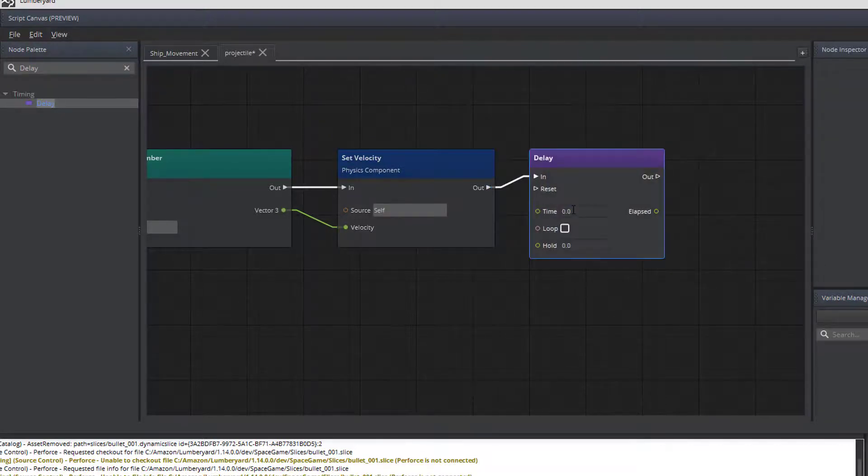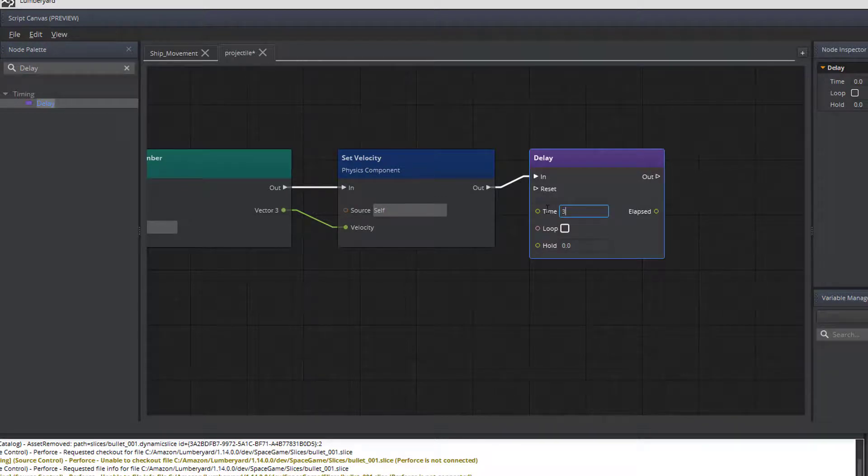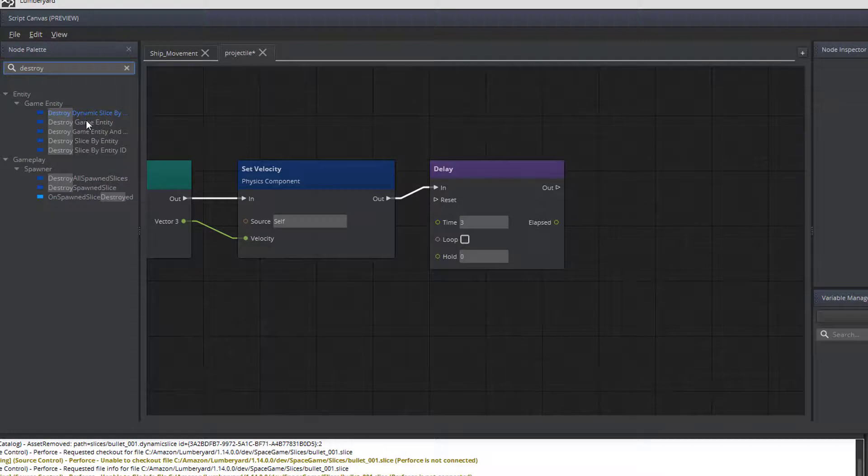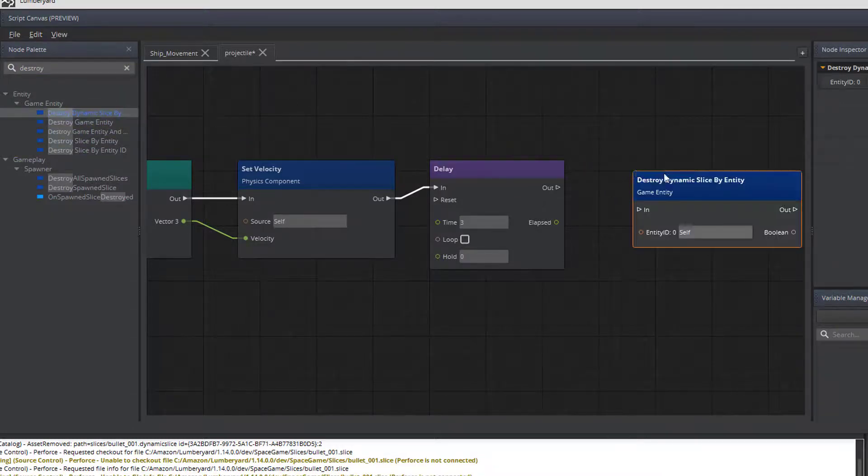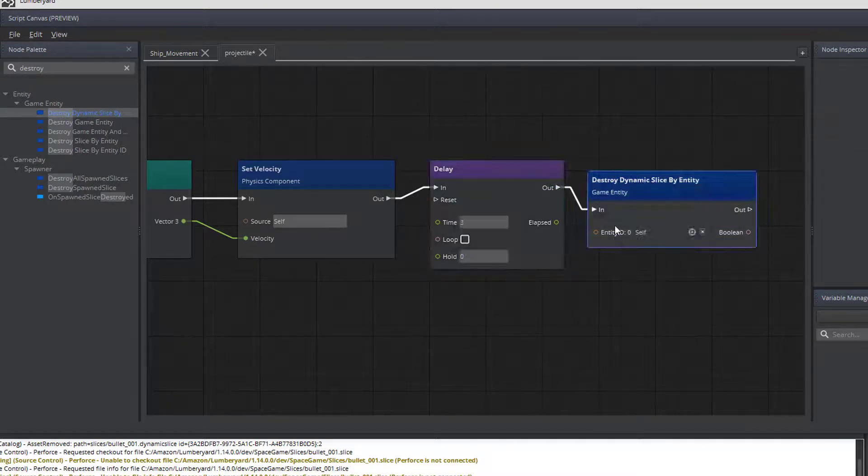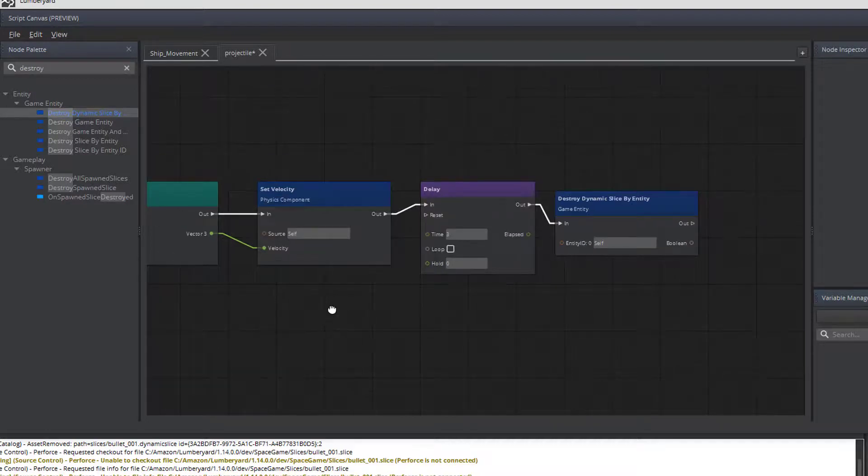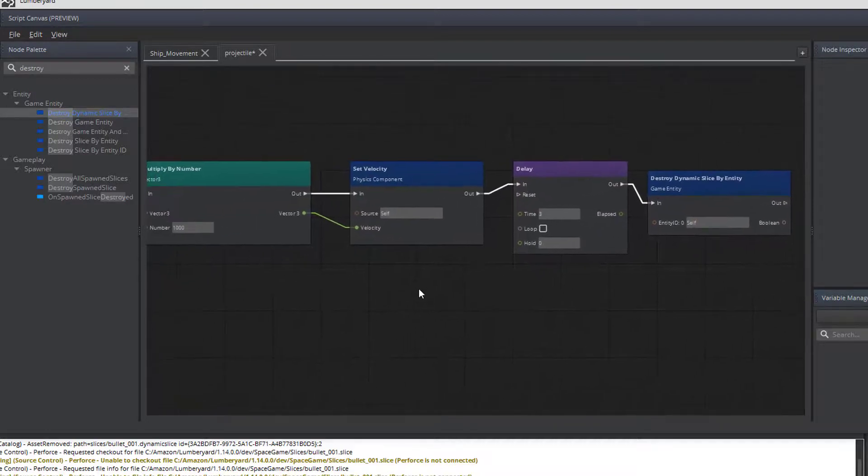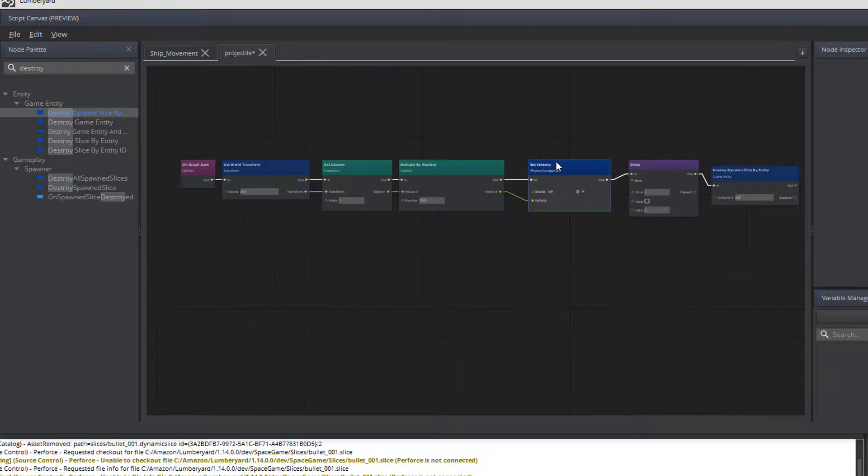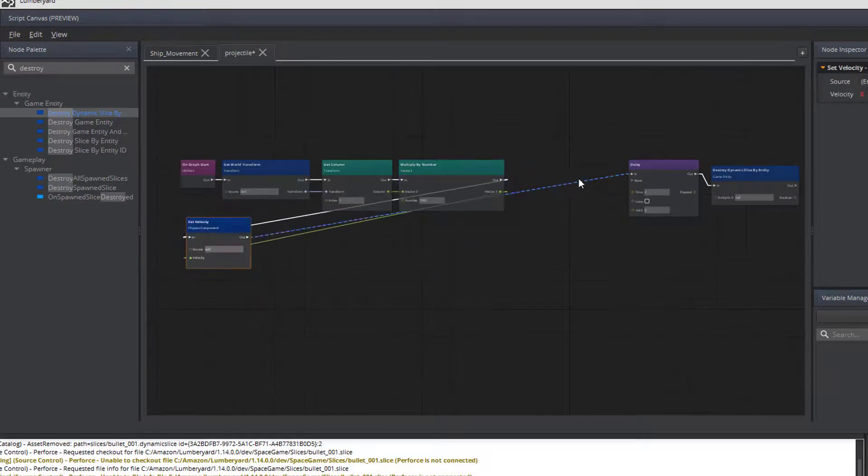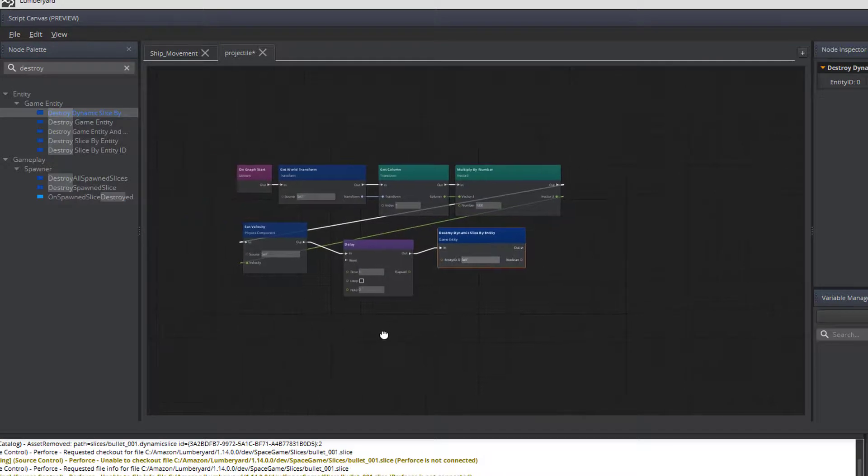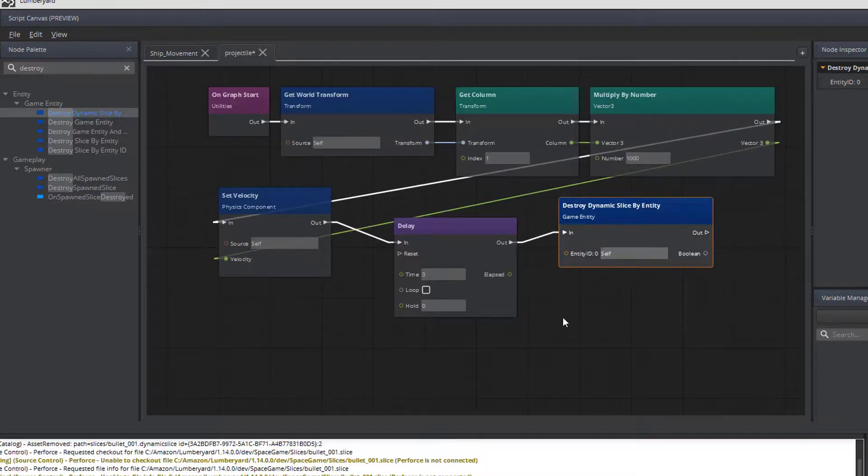And how much time we want it to be, let's make that about three seconds. This is registered in seconds. And then after that delay is finished, we would like it to destroy the dynamic object. And as you can see, we've got a number of ways of destroying objects. We're going to destroy dynamic slice. So, this will delay for three seconds and then destroy the object. And I'm going to scroll out just a little bit so you can see the entire path. There we go. There's the entire process for our projectile. I'm going to save. And let's give that a try.